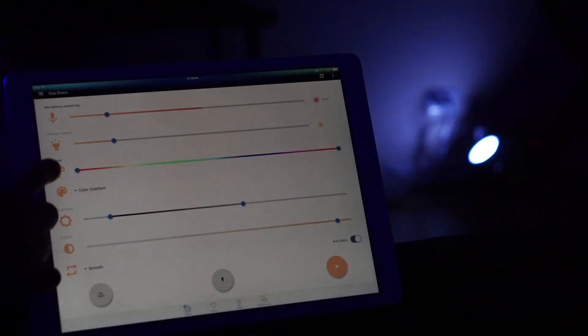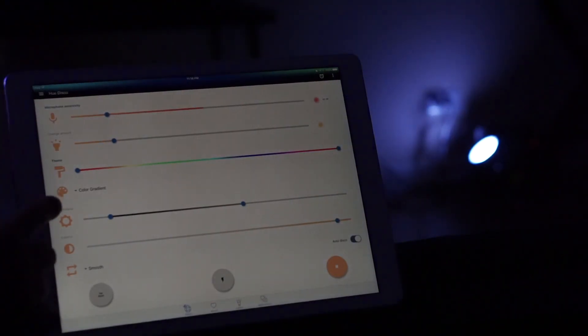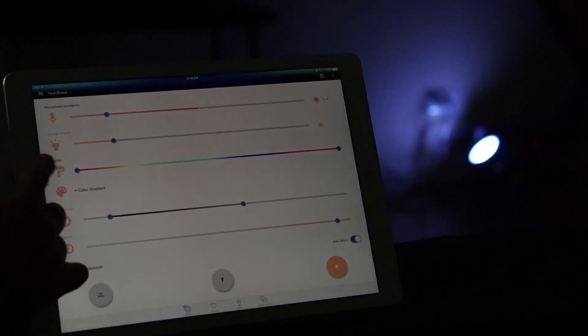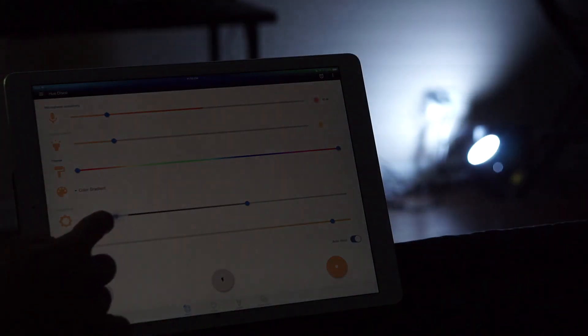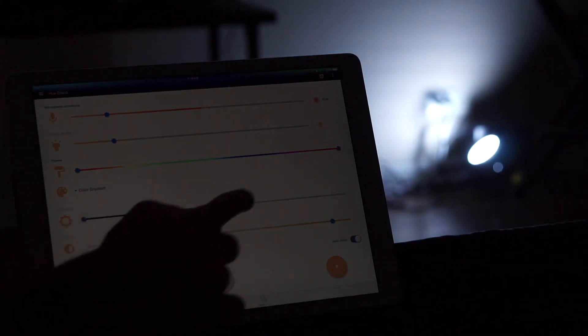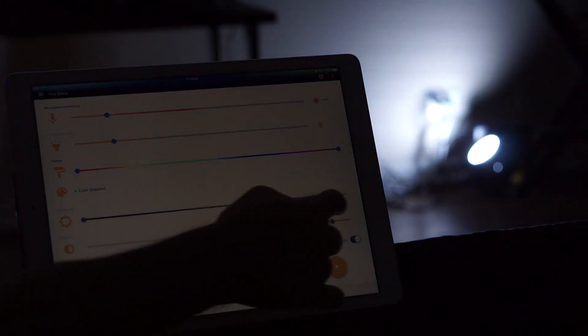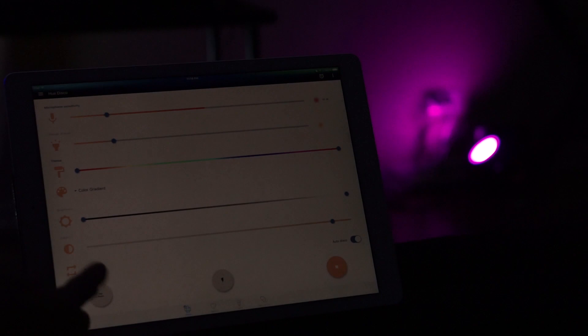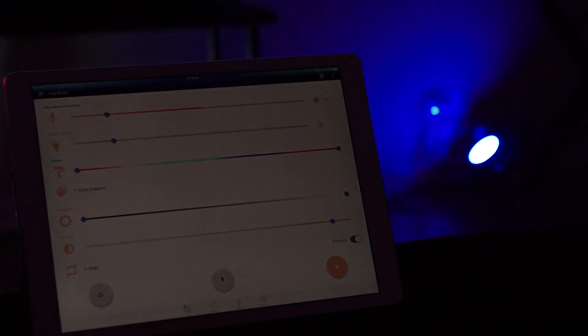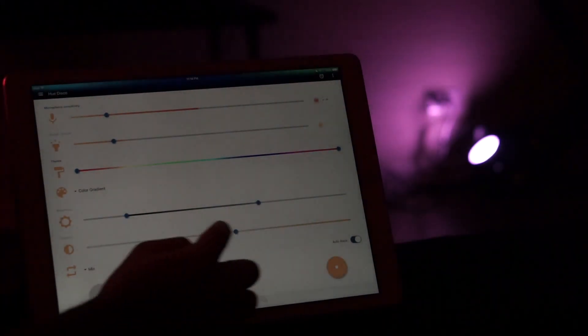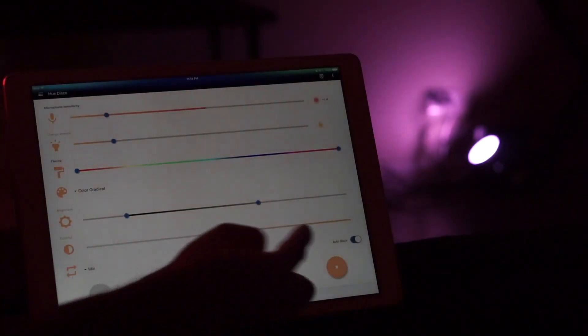You also have the brightness setting. I like to keep it on all the way dark and all the way light, so it's able to change the whole spectrum of brightness from highest to lowest. Then you also have the colorful setting.